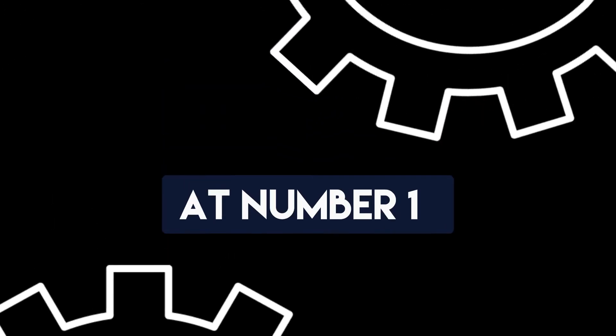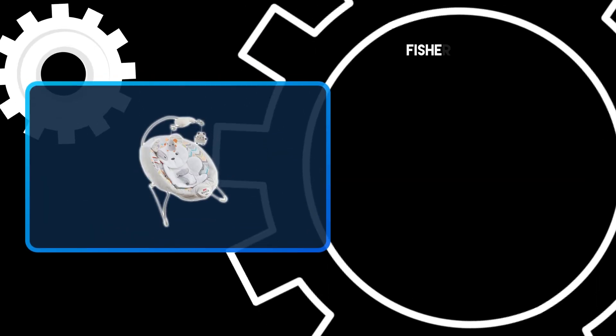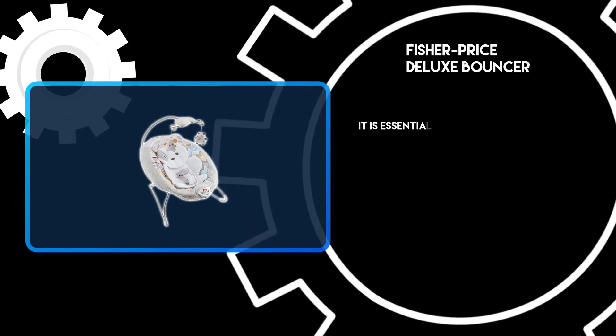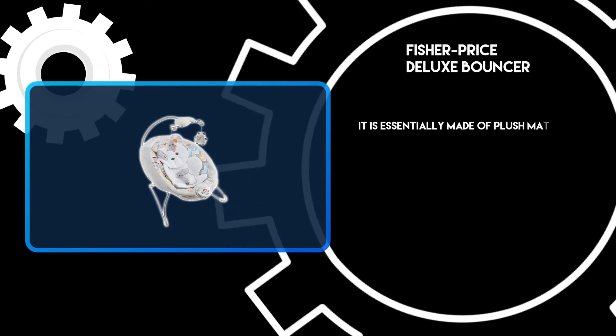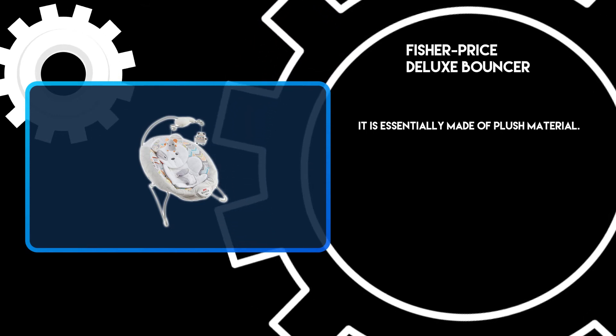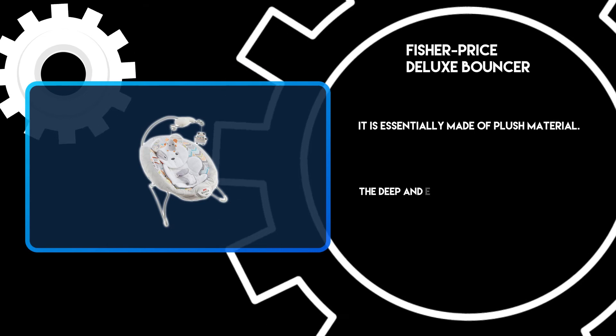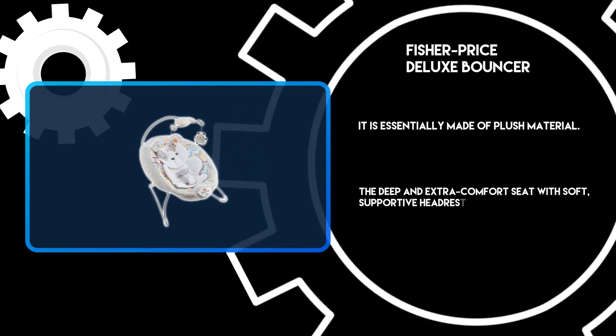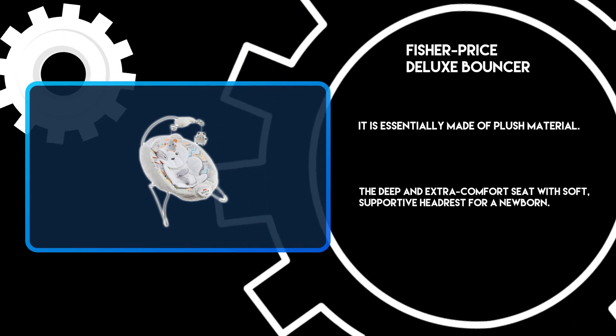At number 1, Fisher Price Deluxe Bouncer. It is essentially made of plush material. The deep and extra comfort seat with soft, supportive headrest for a newborn.